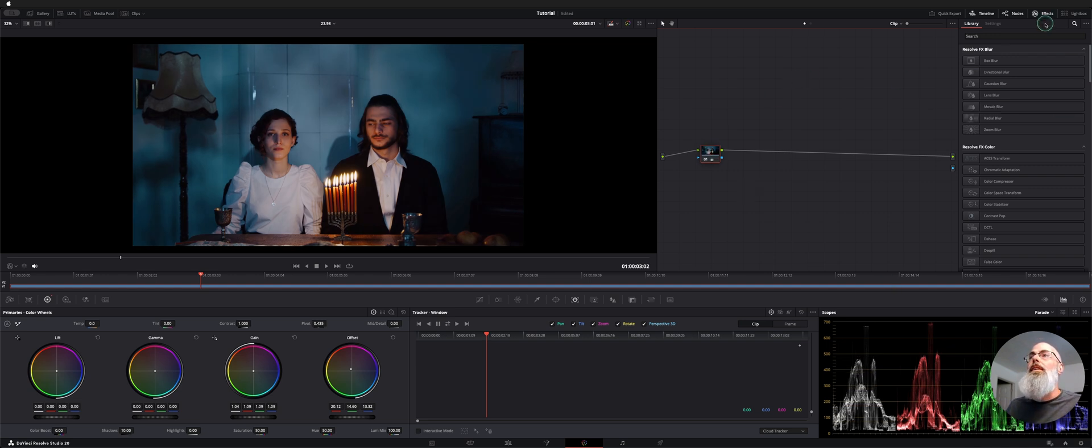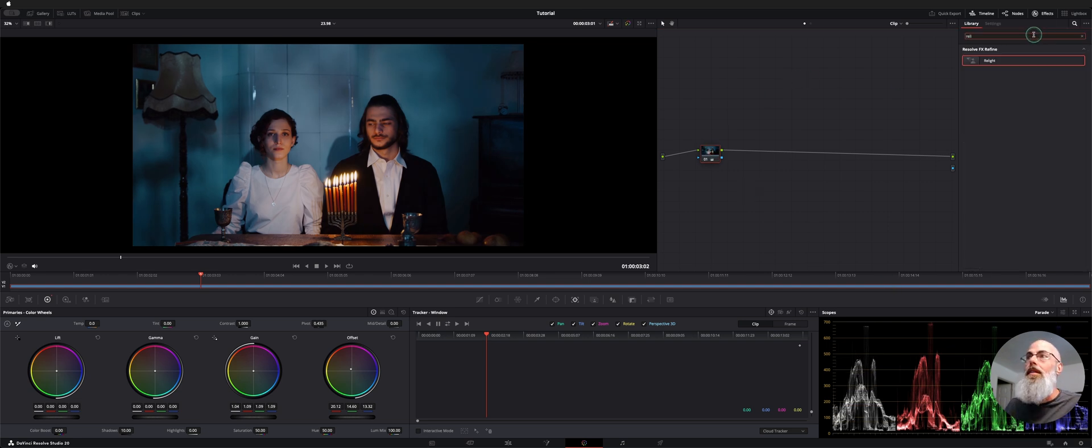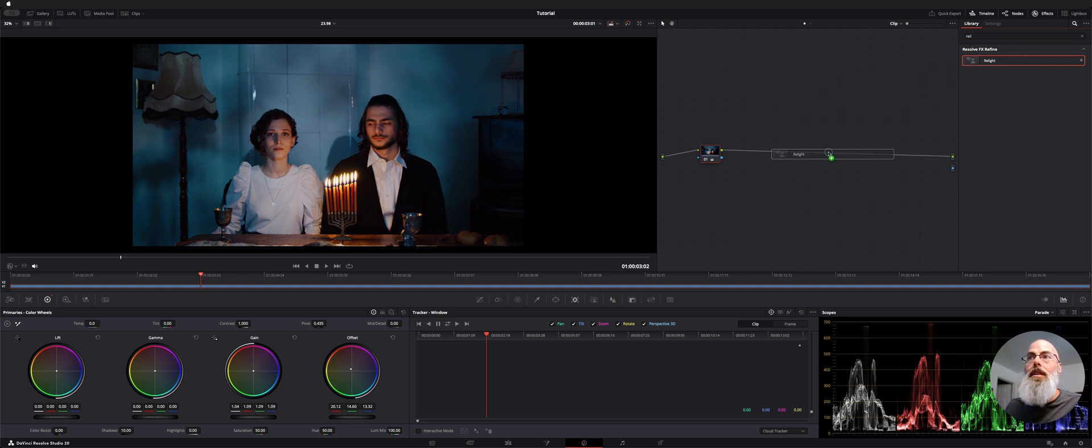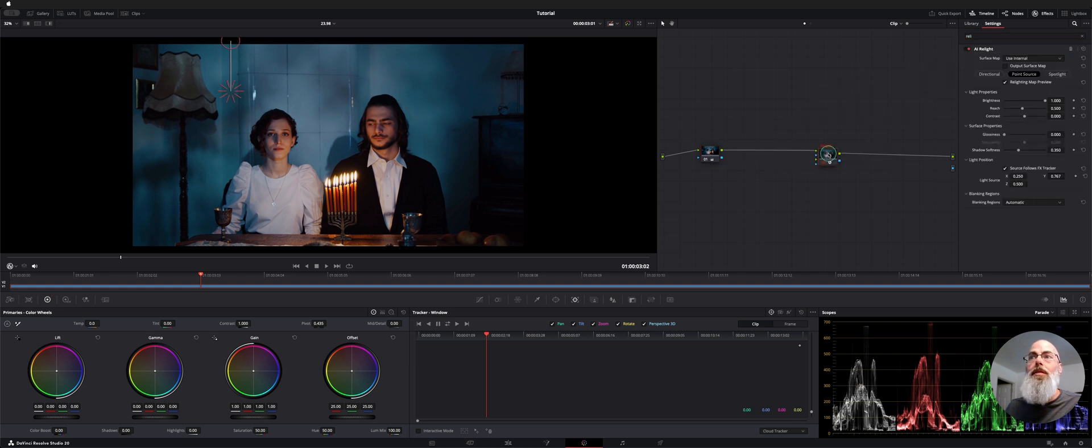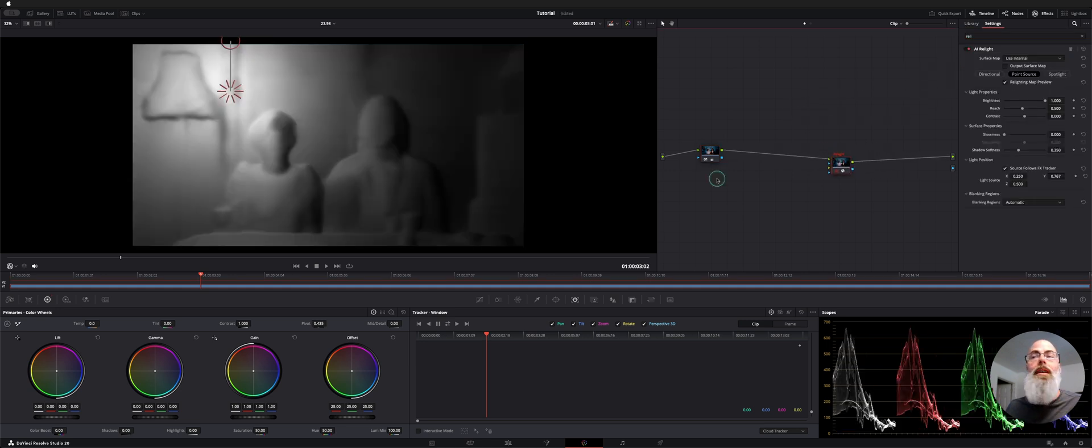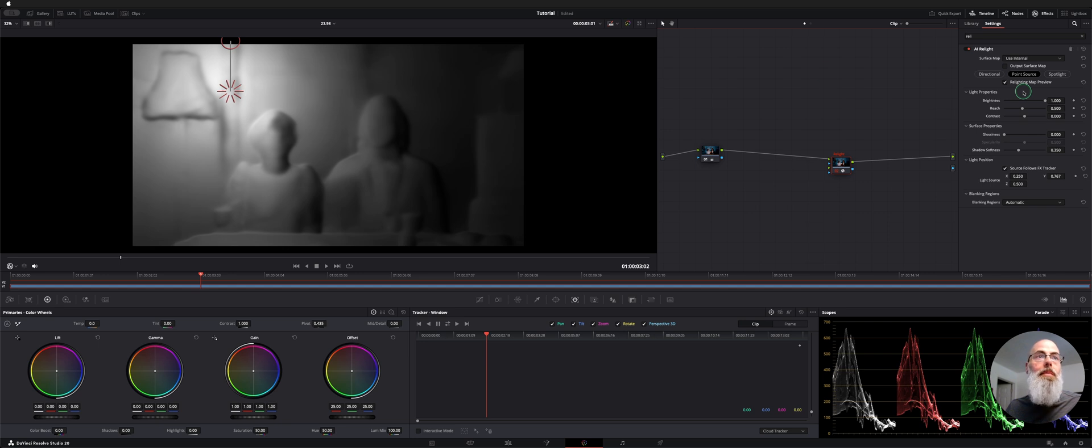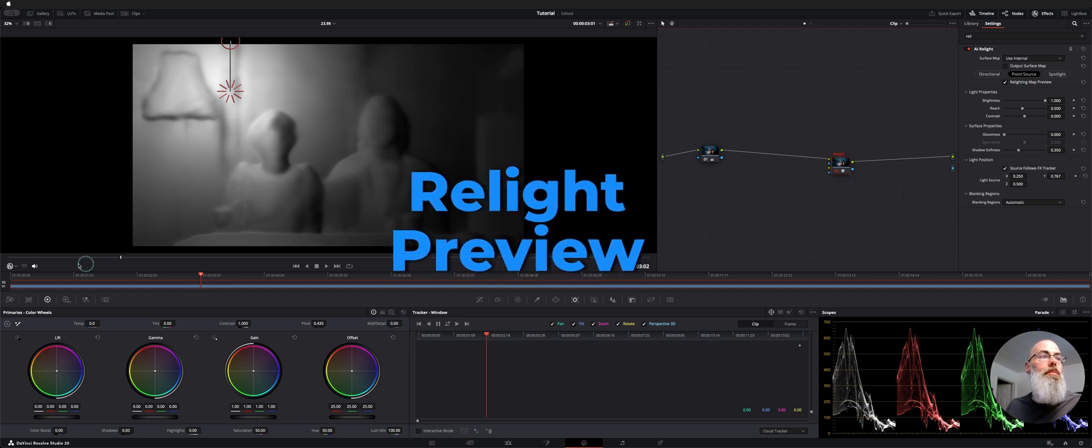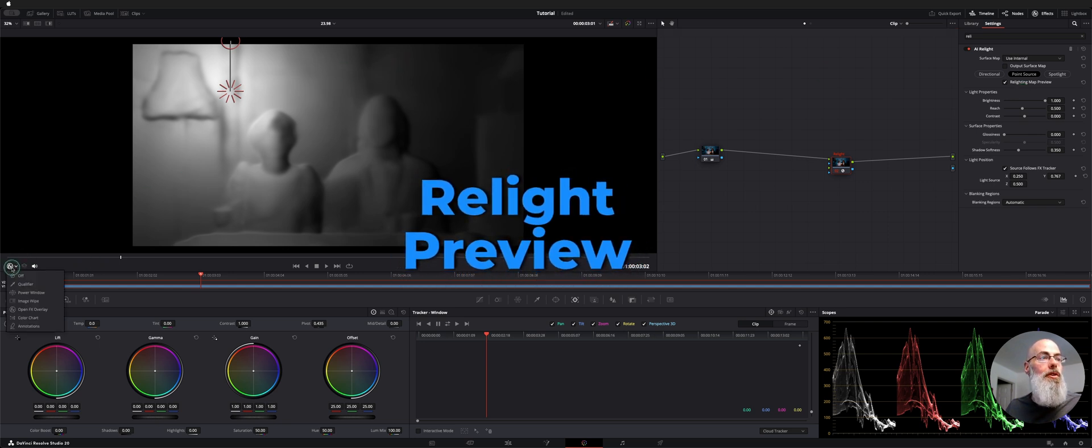Now for Relight you can type over in your effects library Relight and drop that node into your pipeline and automatically it gives you a Relight preview map and jumps over to your open effects overlay.